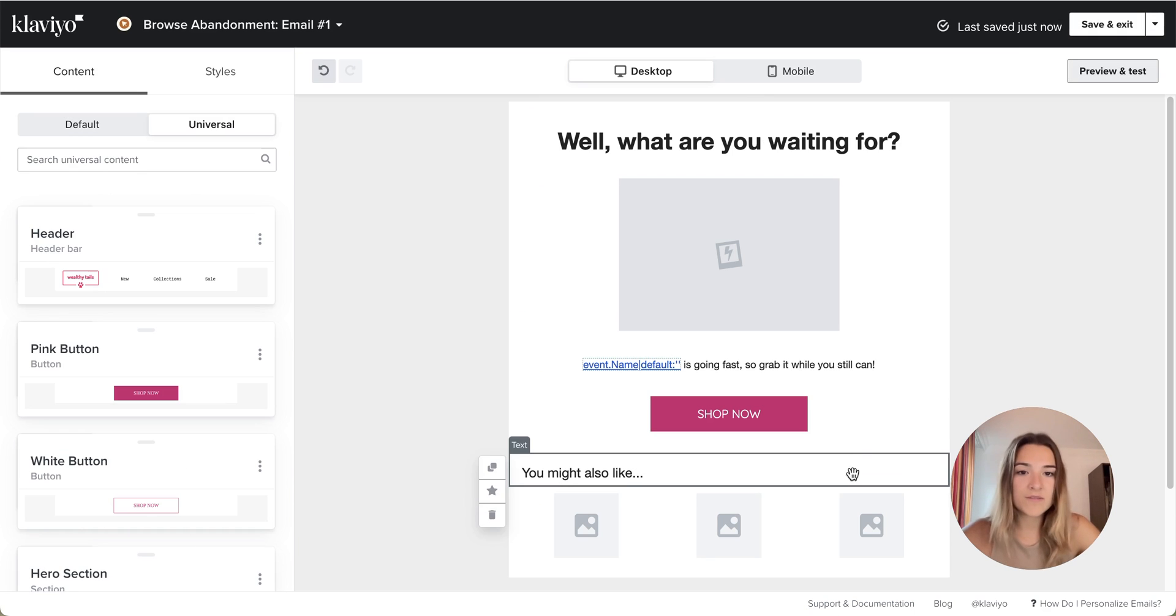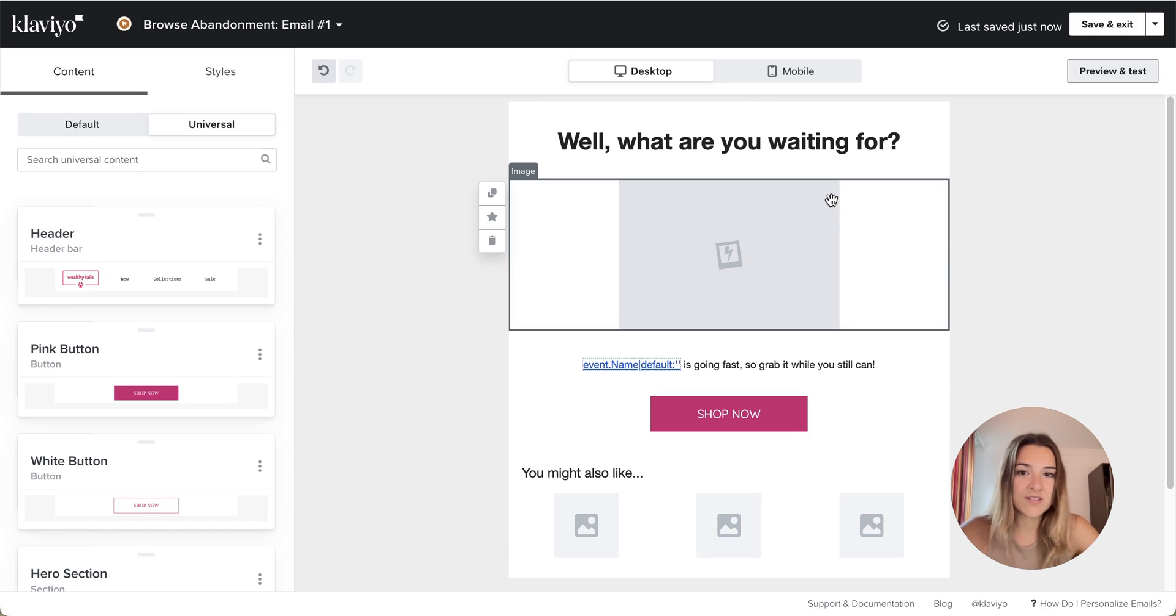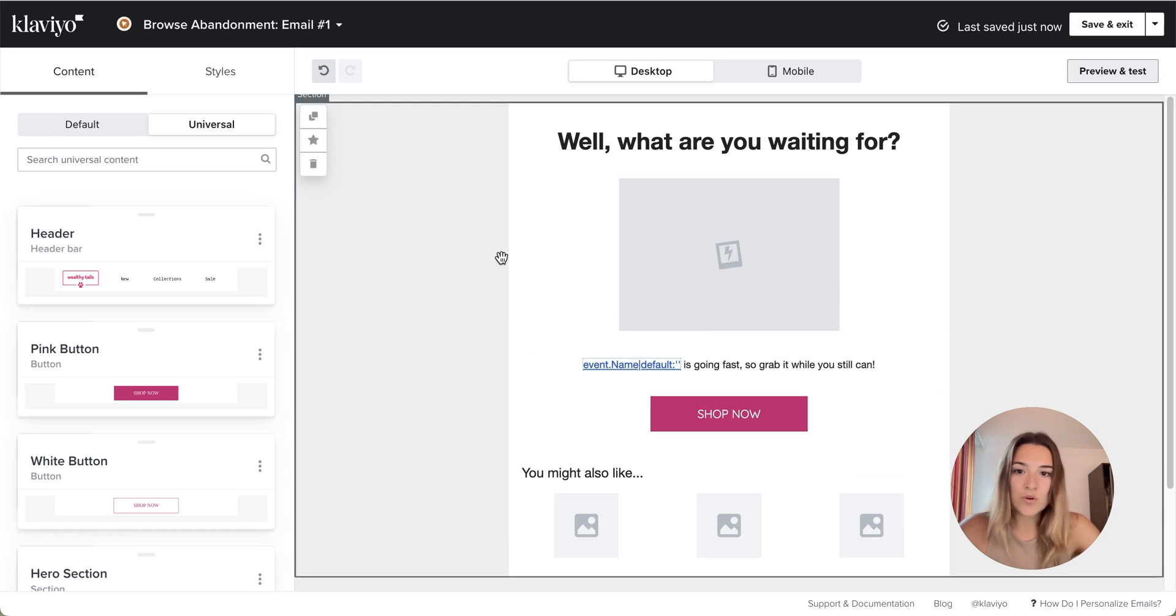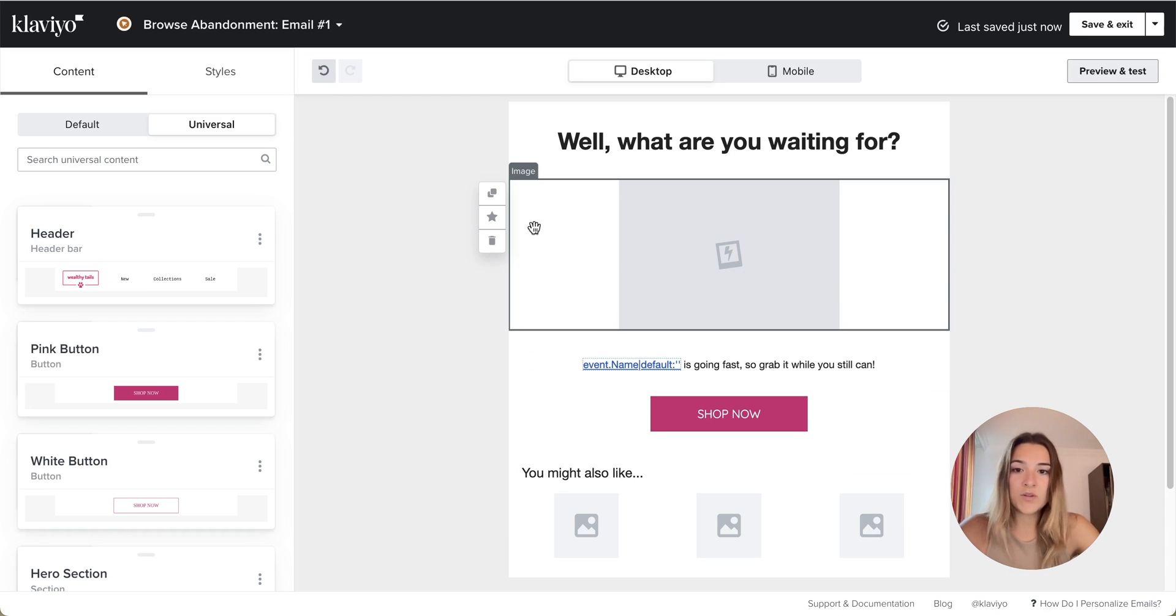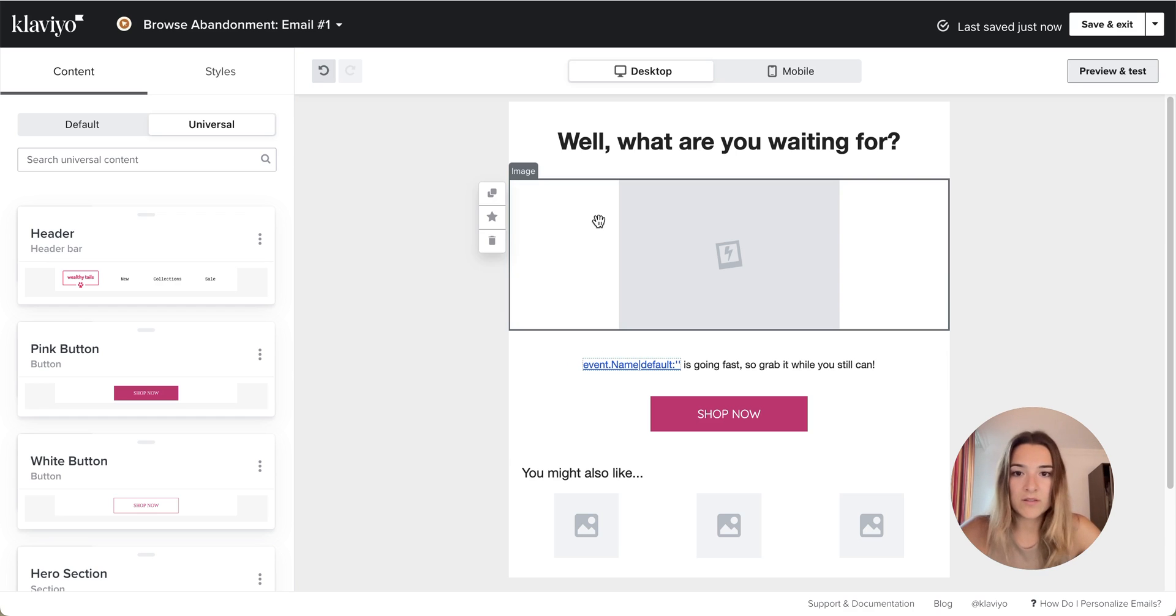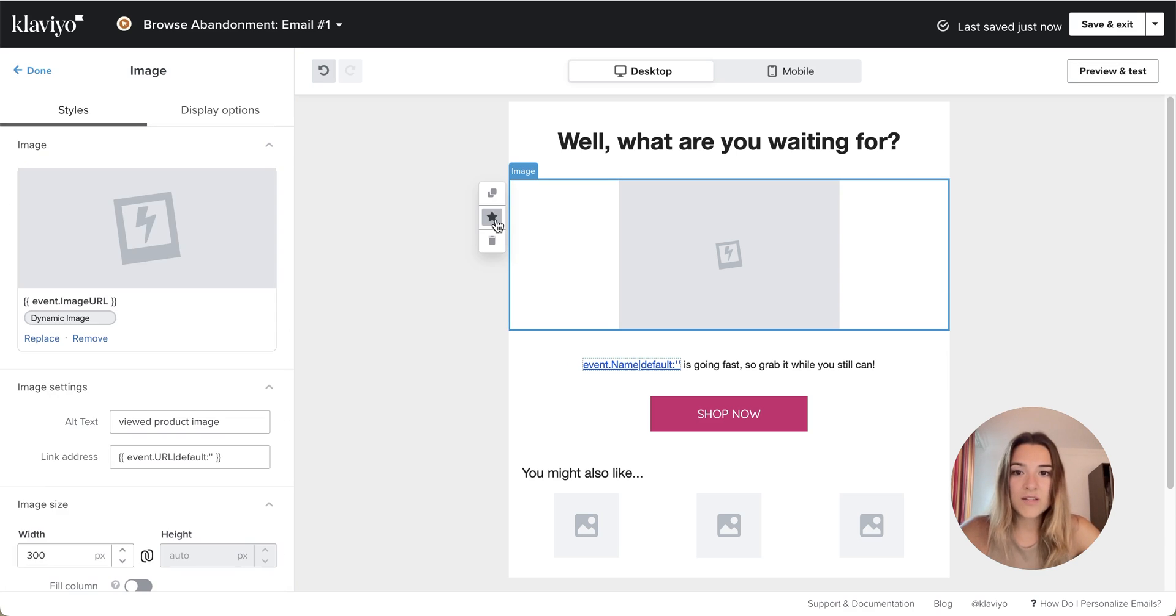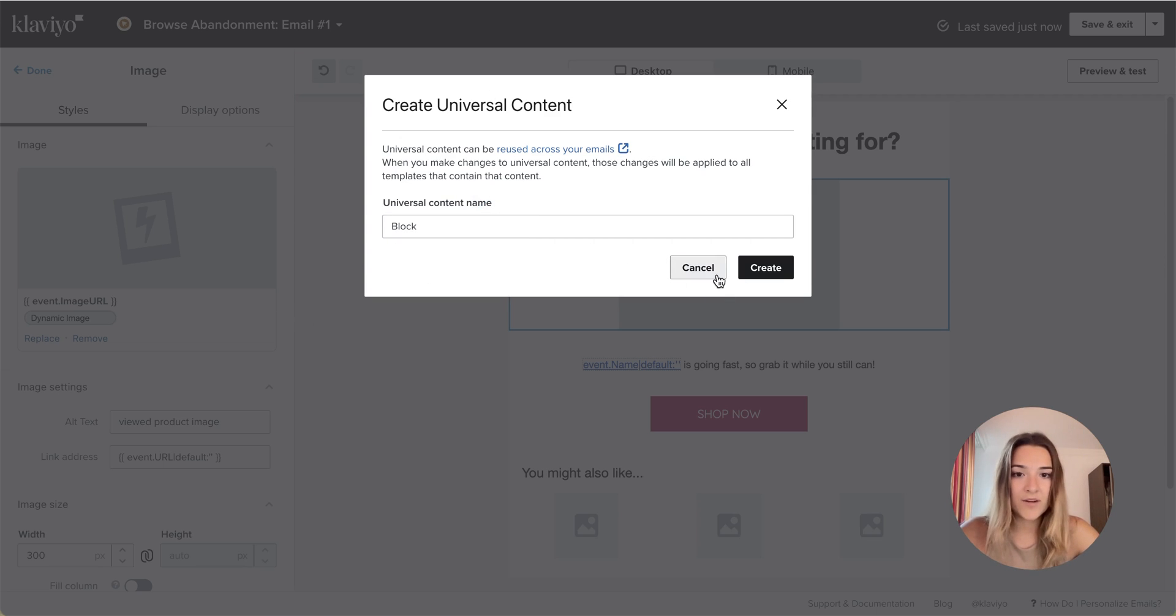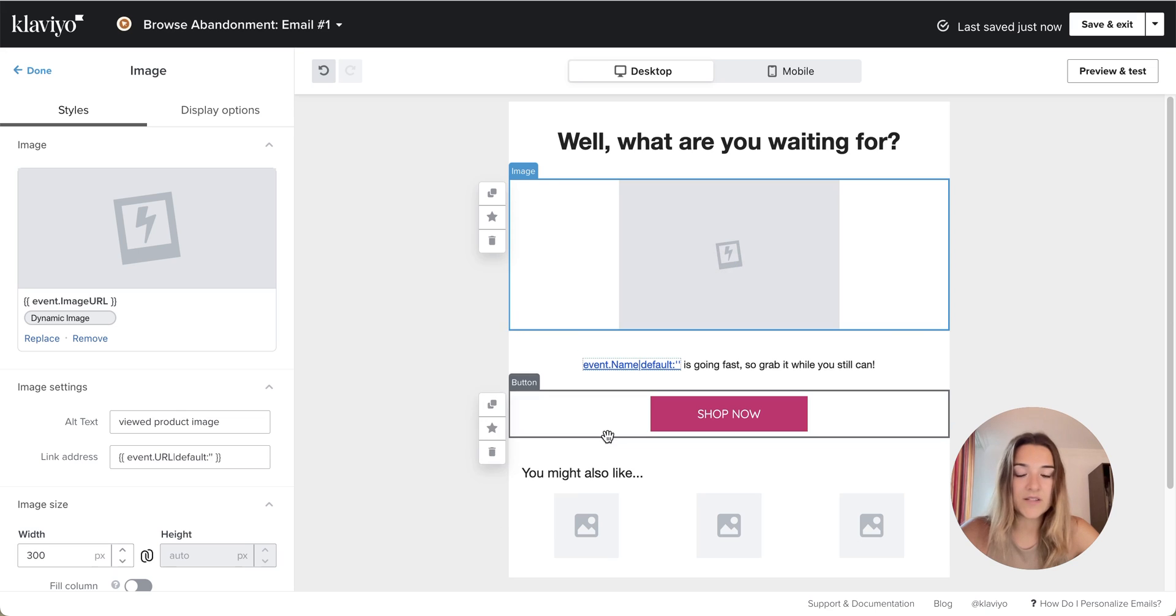So all you have to do now is just style your email. Or if you want, as always, you can save this as universal content and paste it into your email. In order to do that, you will click on the star, you will save it, and then you will paste it in your other email template that you have.